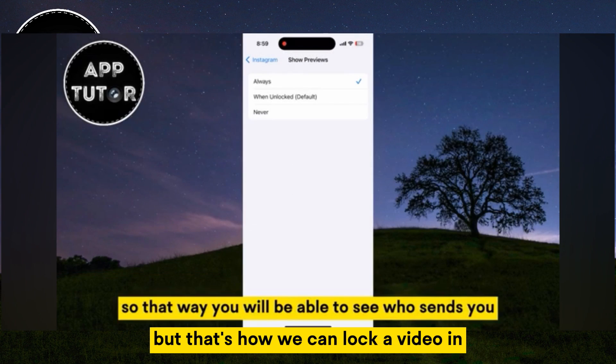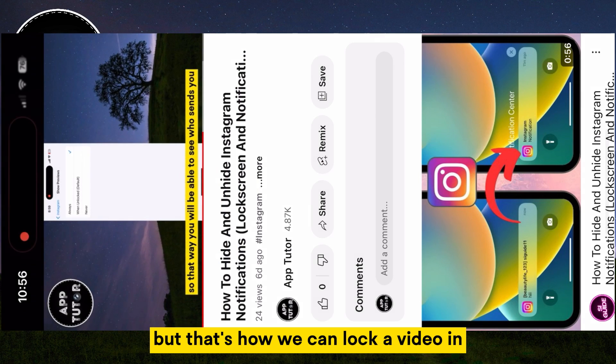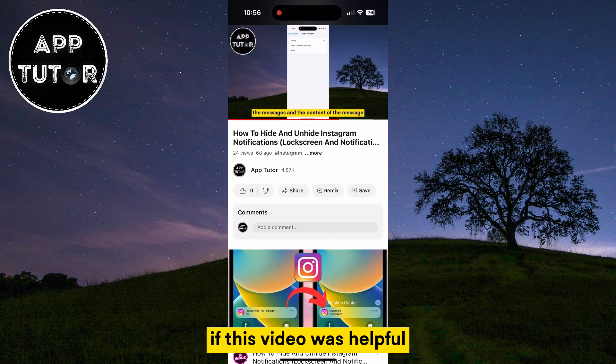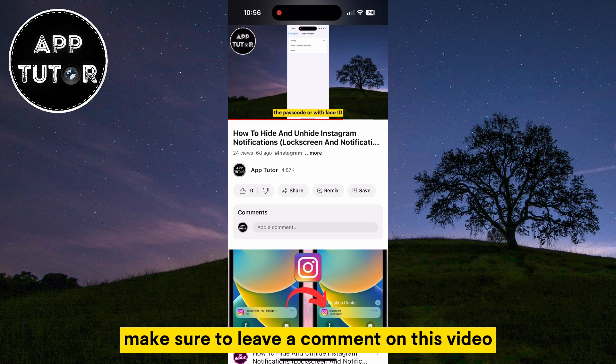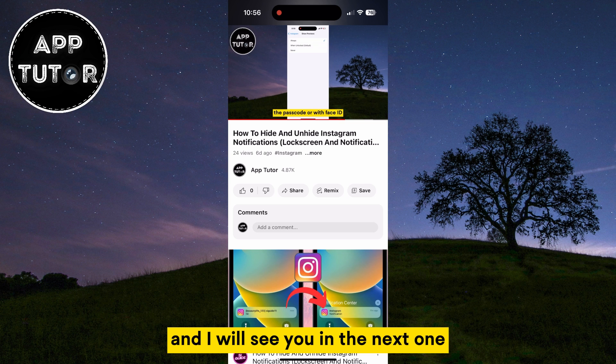But that's how we can lock a video in the YouTube mobile application. If this video was helpful or you have any questions, make sure to leave a comment on this video, and I will see you in the next one.